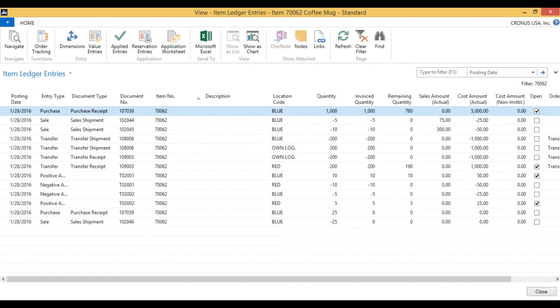Basically the system looks at this as I received it and shipped it out through the warehouse, but it happened instantaneously. So everything is closed out properly.